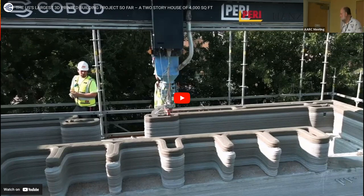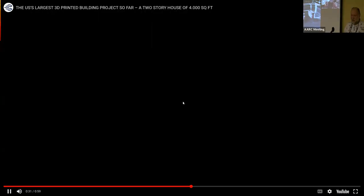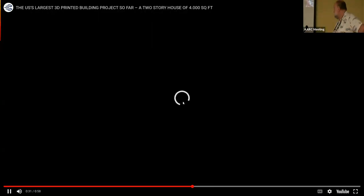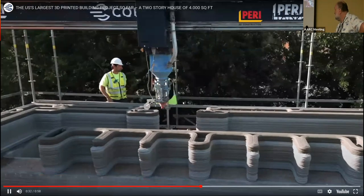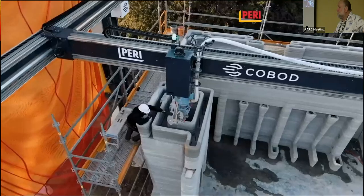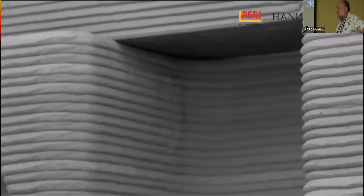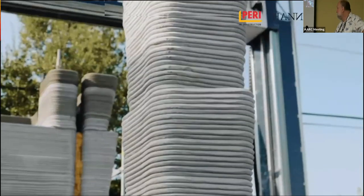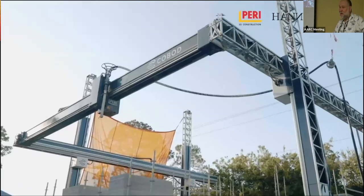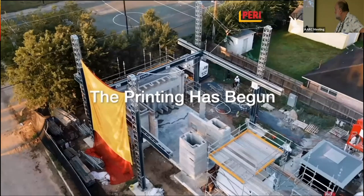If you want to get really crazy, print yourself a house. They're printing with cement — it's exactly the same technology, except they're obviously not heating the concrete to 200 degrees centigrade.